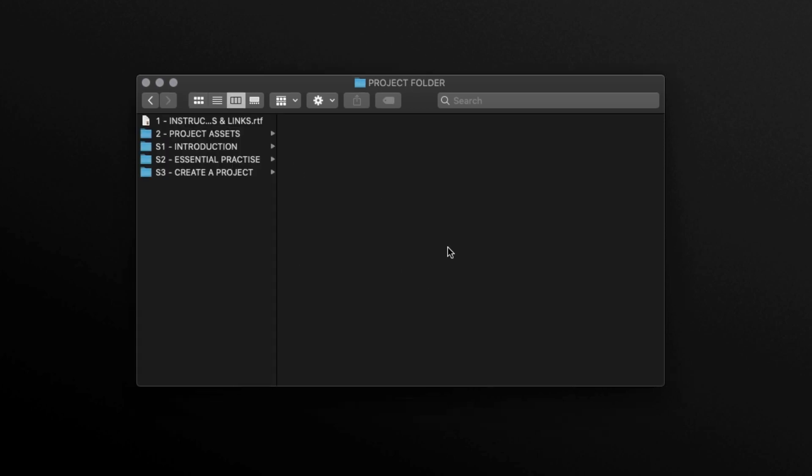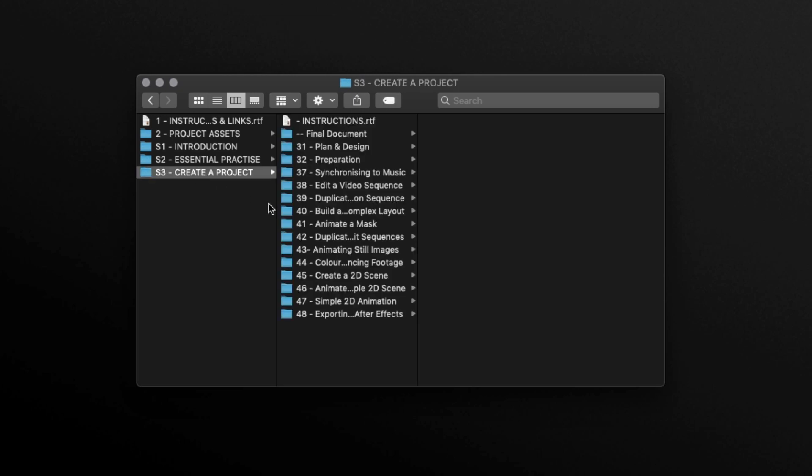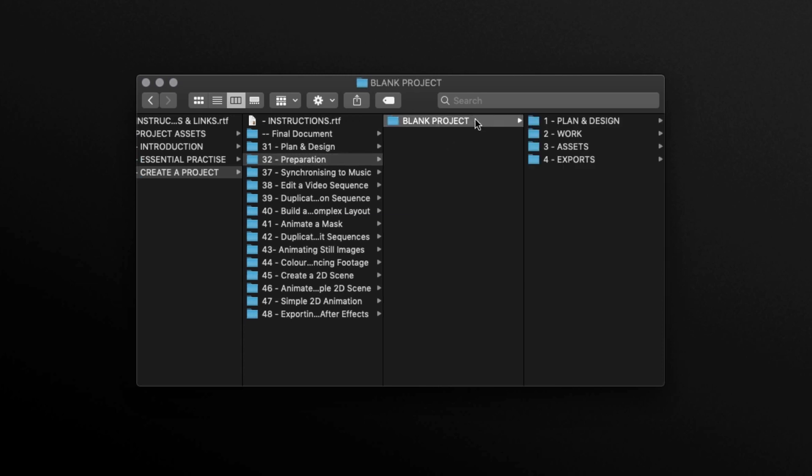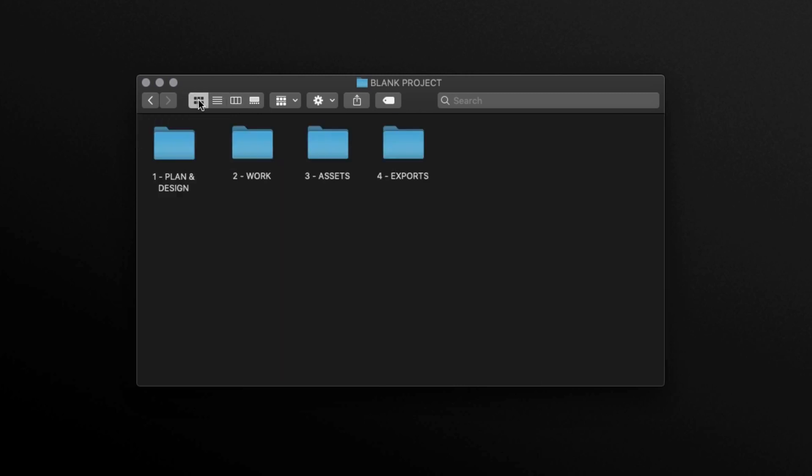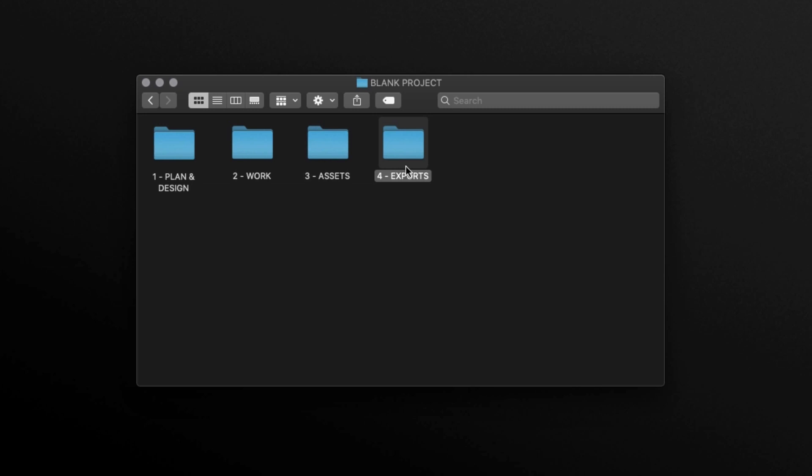So with the project folder open, click into the S3 create a project folder, into folder 32 preparation, and open the blank project folder, and you will see my blank project template folder. So this folder contains four main folders: one, plan and design; two, work; three, assets; and four, exports. So all my plan and design files will go into the first folder.